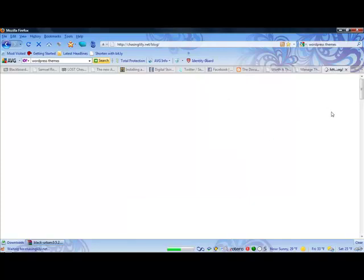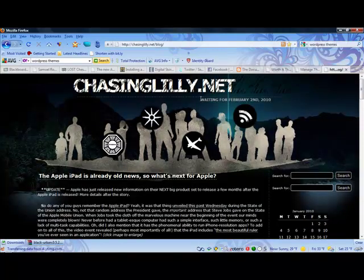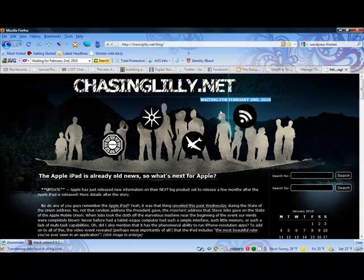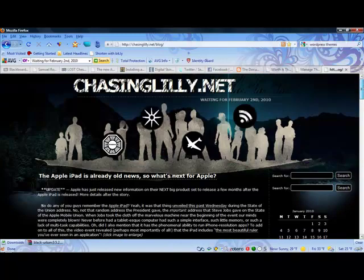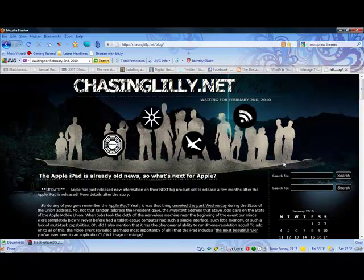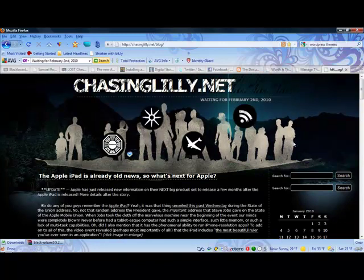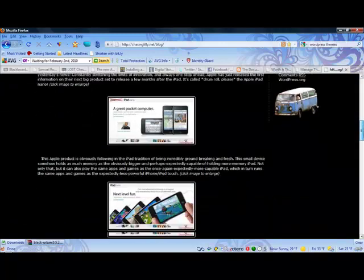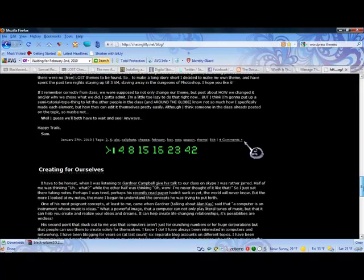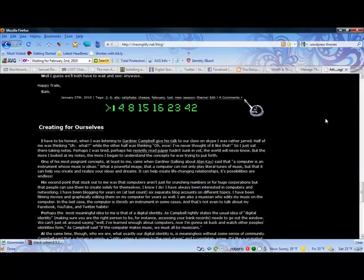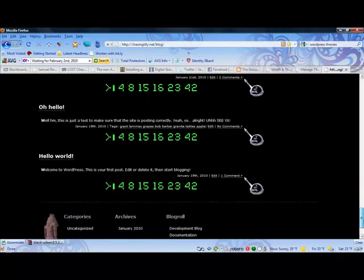And if you can't tell already, this is a Lost theme and I cannot wait for February 2nd. Season 6 next Tuesday is going to be epic. So as you can see there are all these Lost pictures. I made every picture on here from Photoshop. You can see there are Lost pictures all over the place.